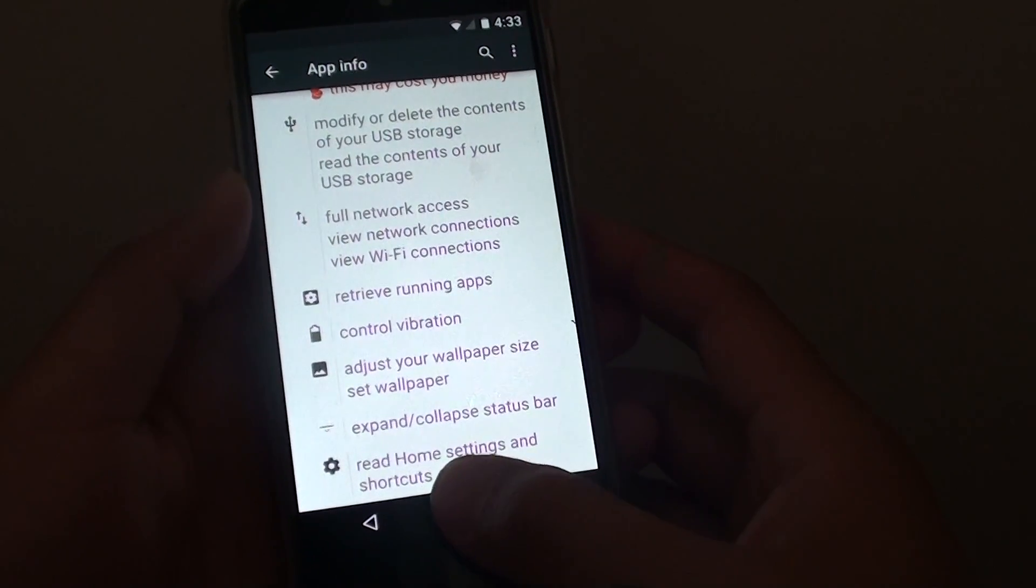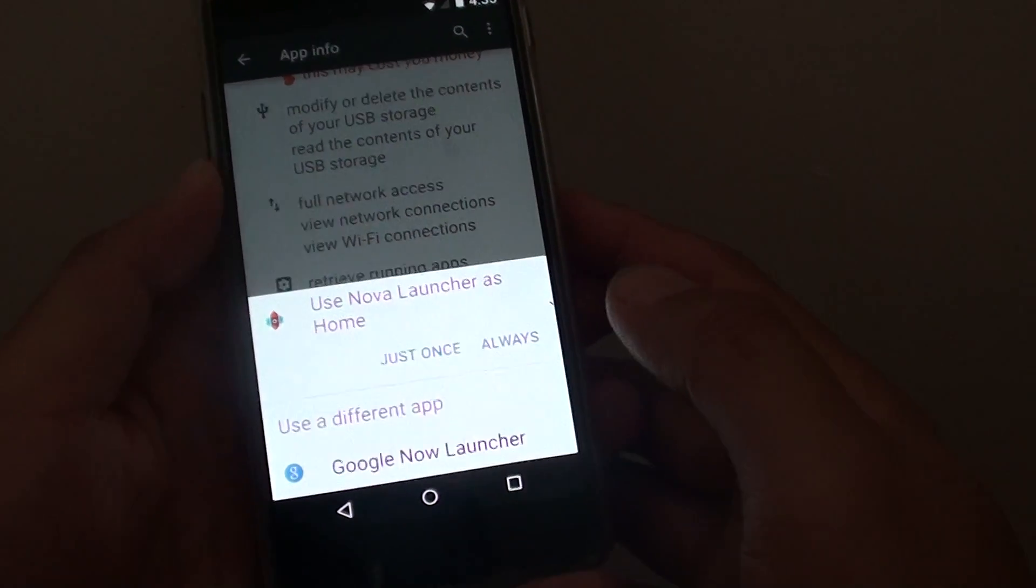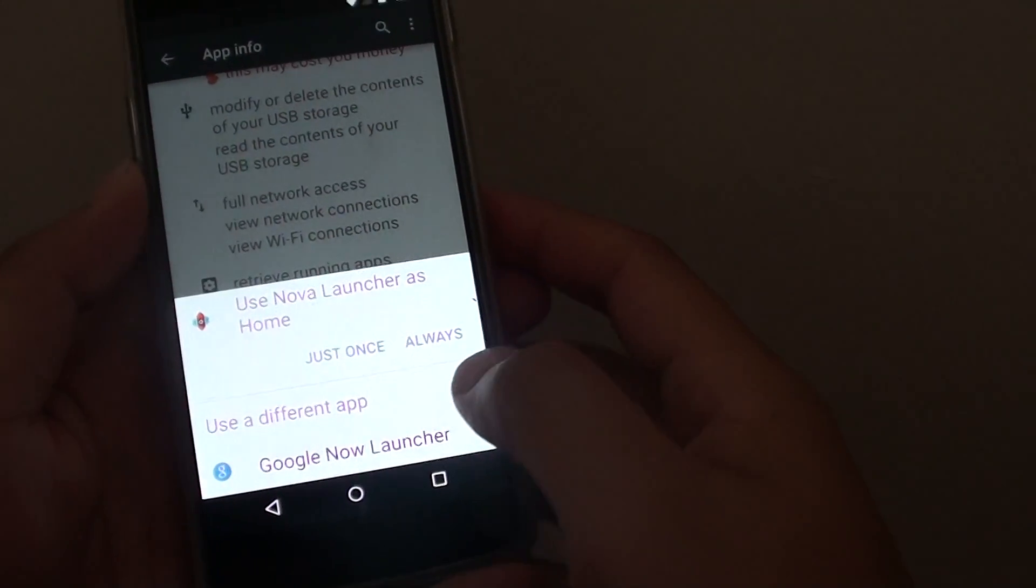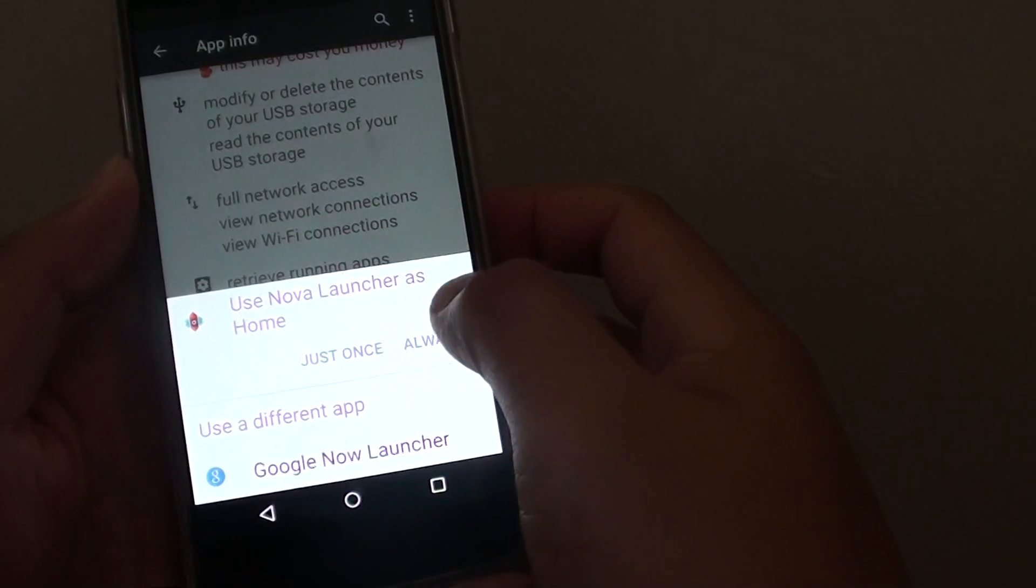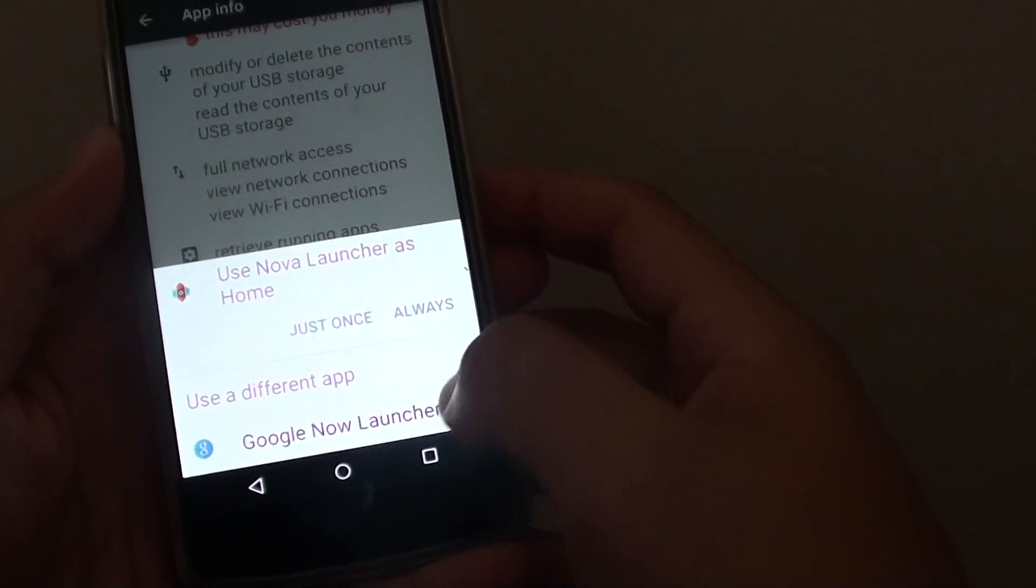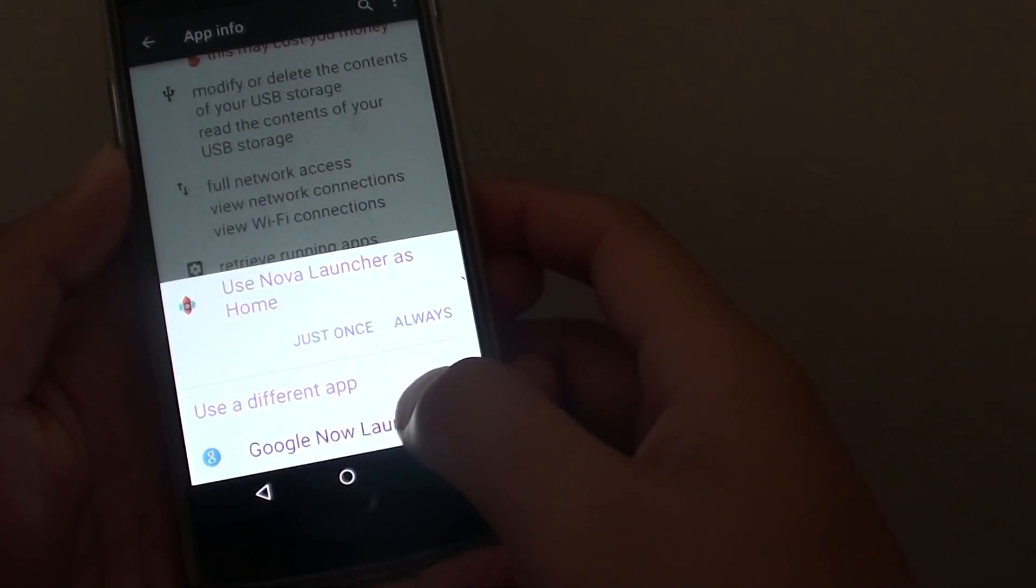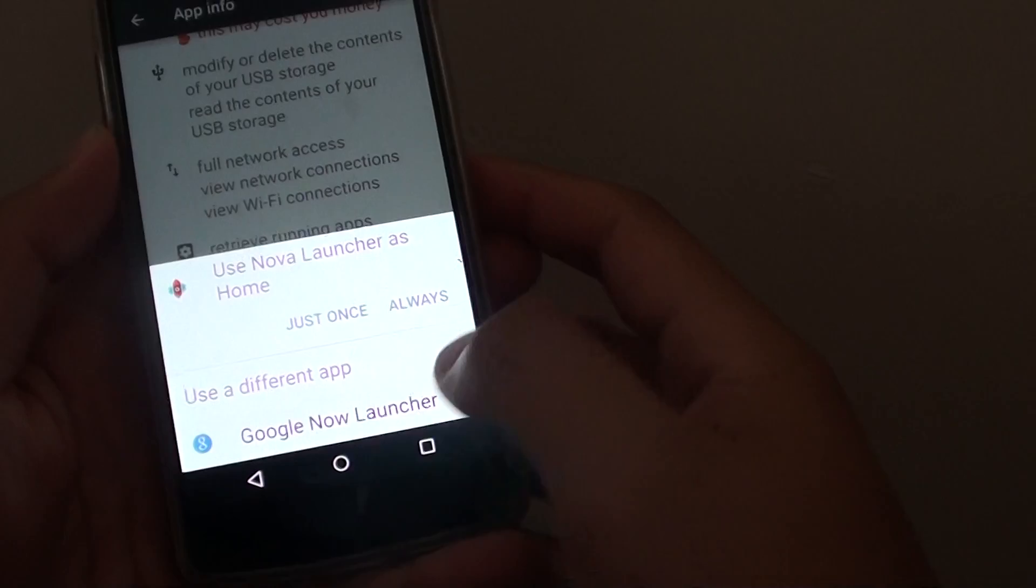All you have to do is tap on the home key to go back to the home screen. Then it asks if you want to use Nova as a launcher. Choose a different tab. Tap on Google Now Launcher.